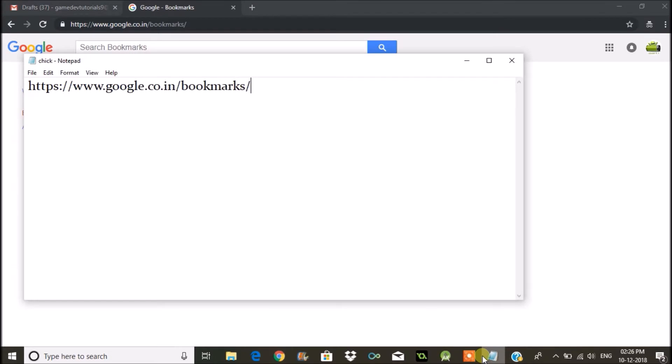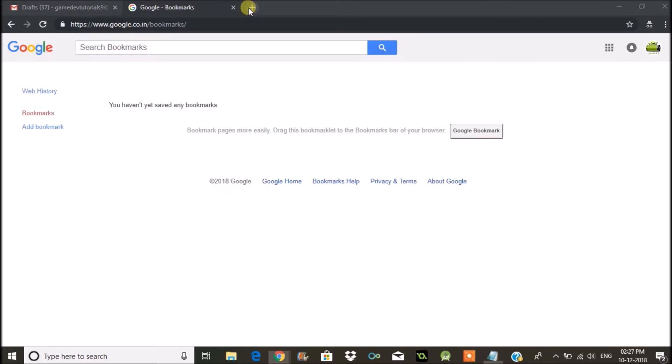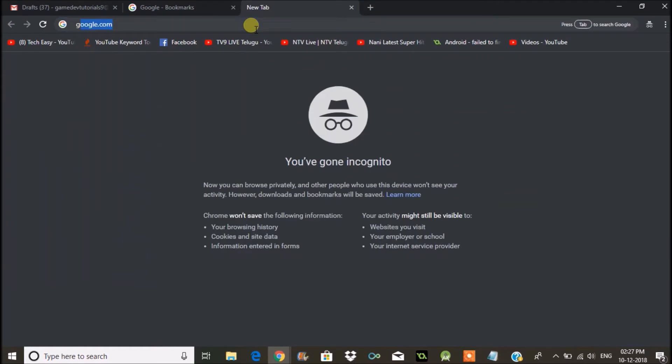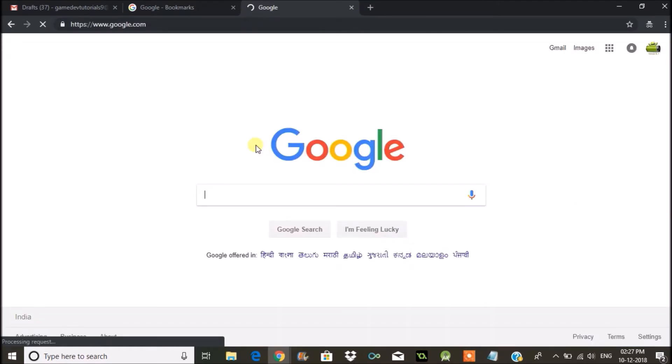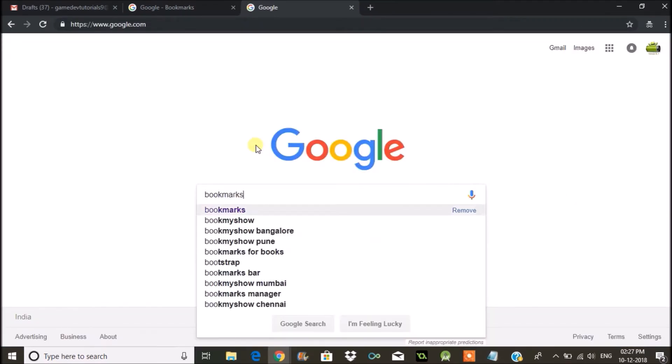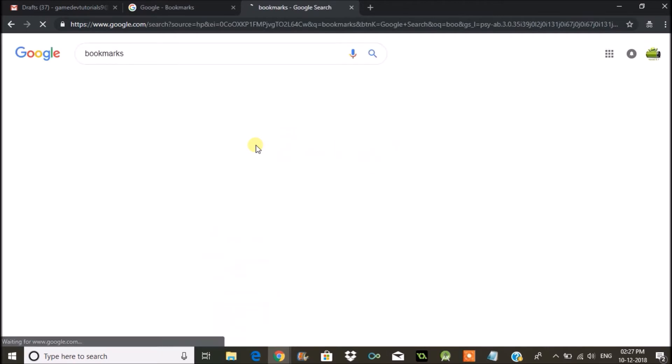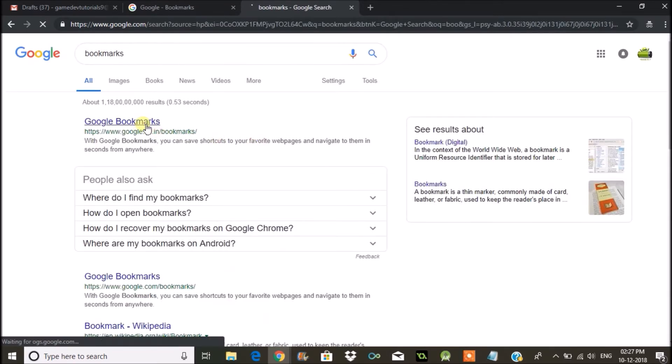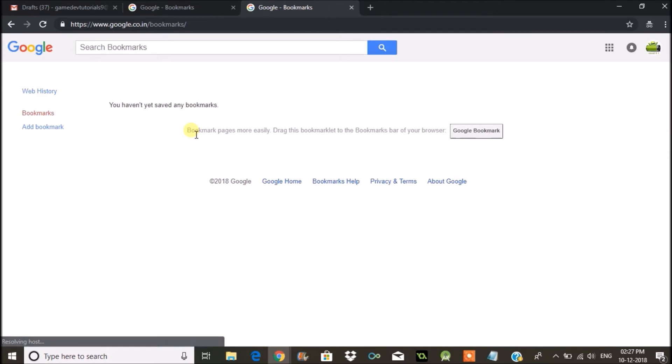So to do that, you can just open Google and search for bookmarks, and click on the first link. See here, google.co.in/bookmarks or google.com/bookmarks.